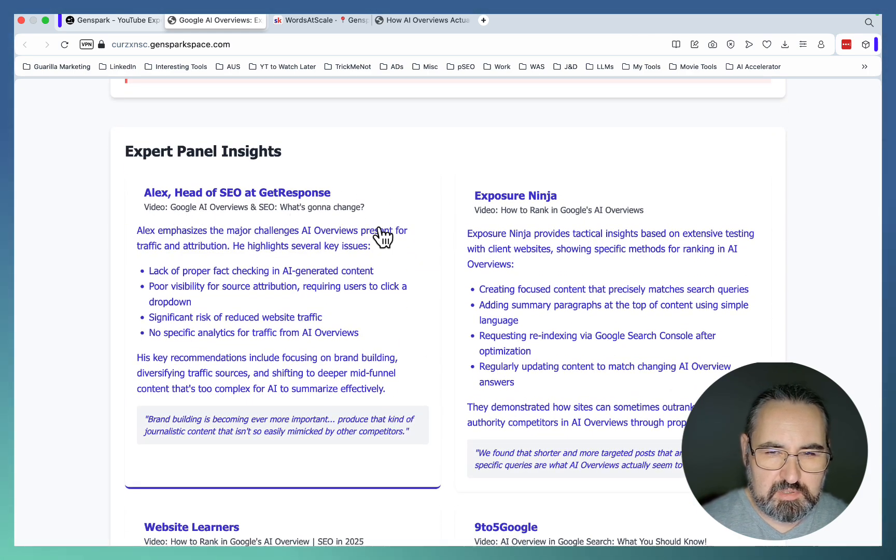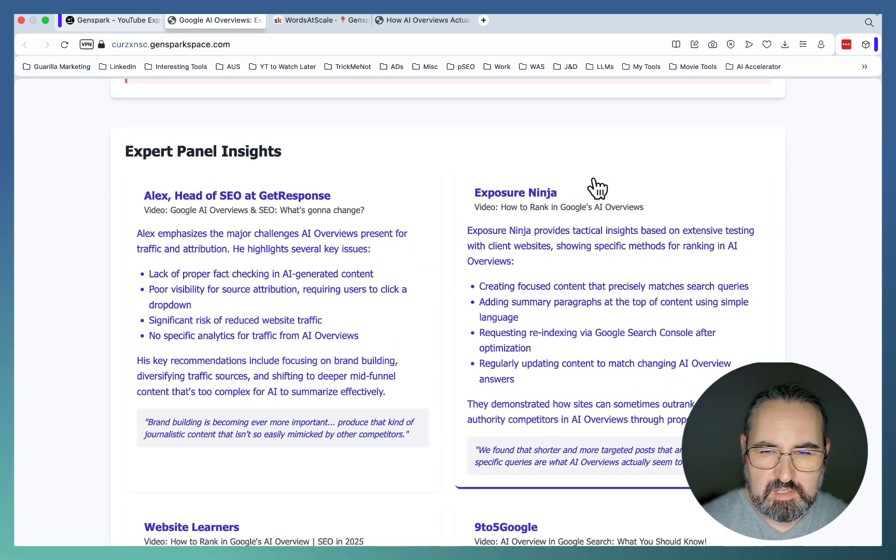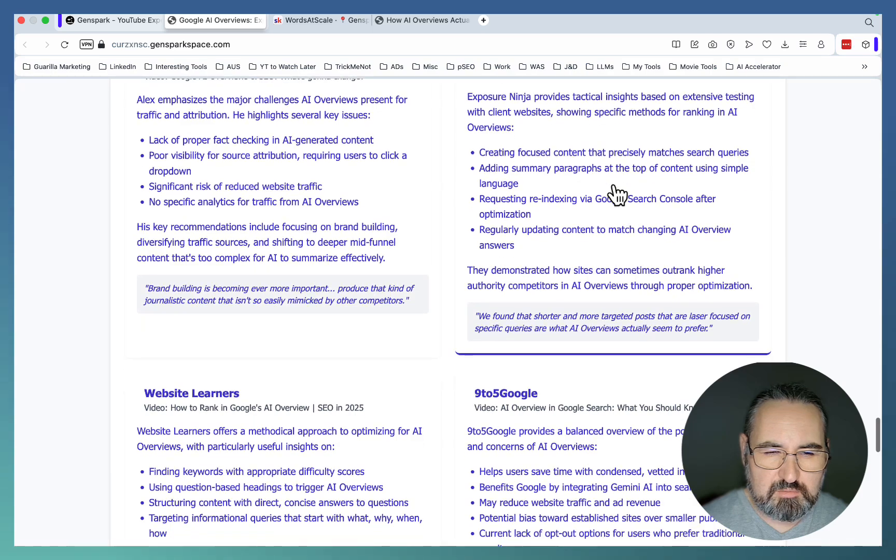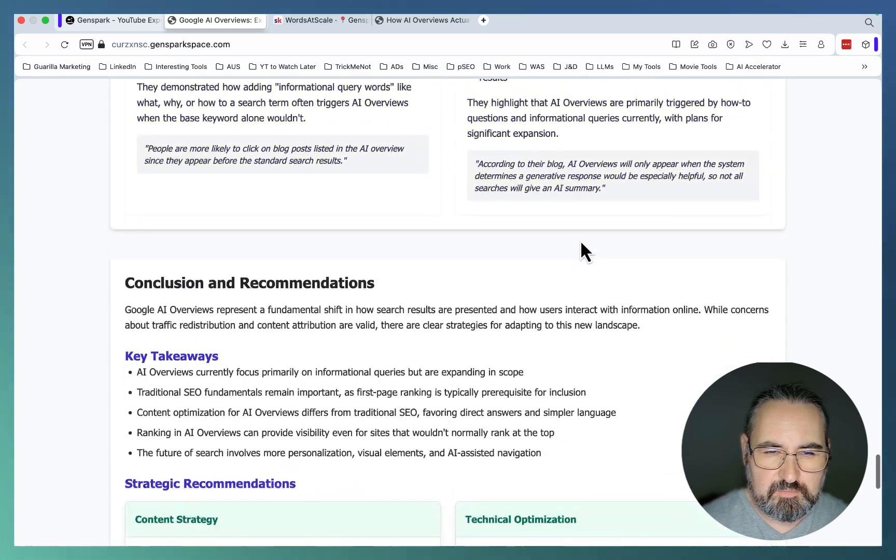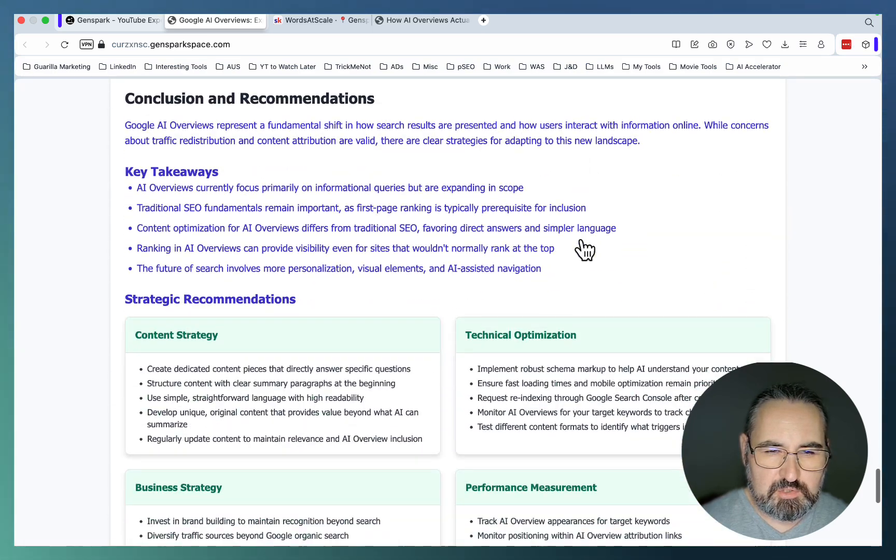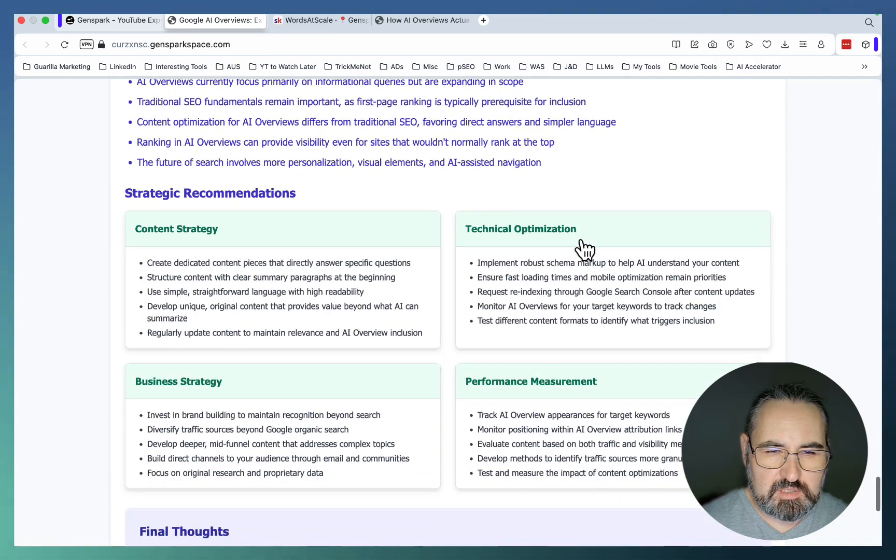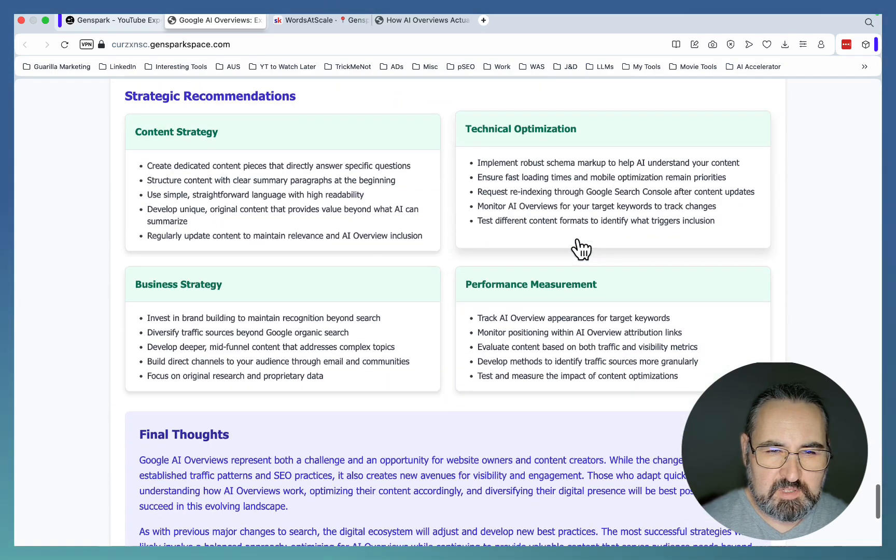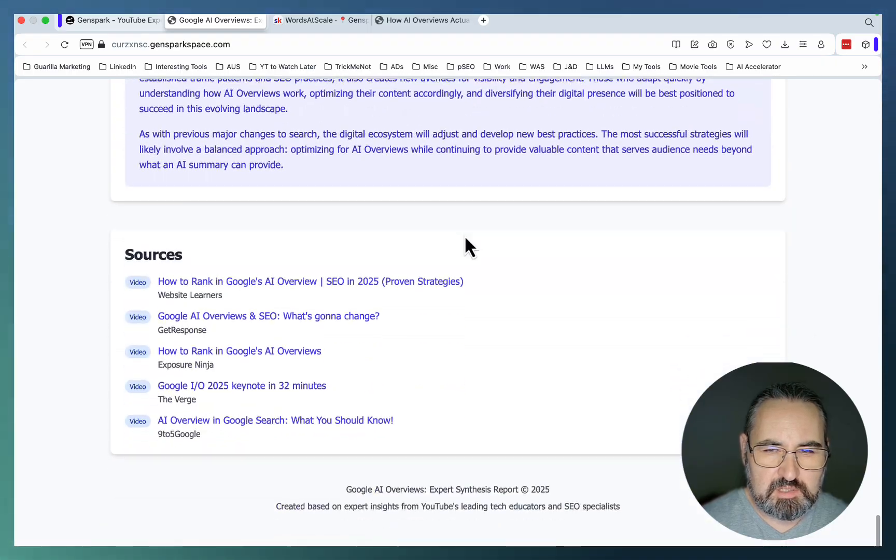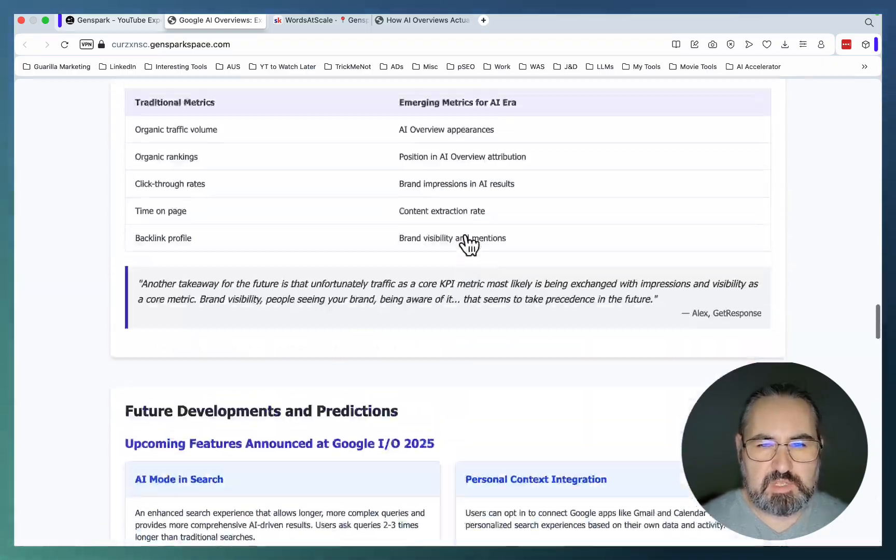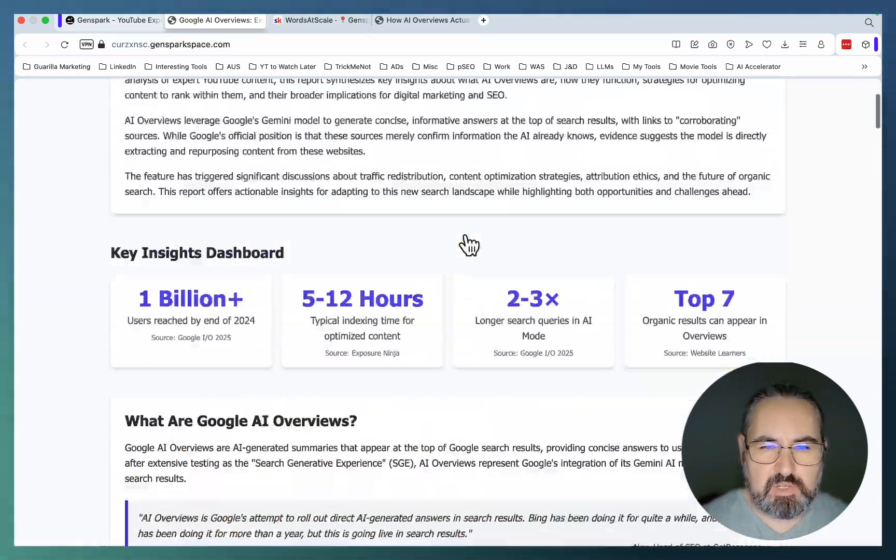Alex from GetResponse, Exposure Ninja, Website Learners. Conclusion recommendations, strategic recommendations, final thoughts, and sources. So this is invaluable. This is a self-sufficient learning guide that you can post online that plays into the whole information gain concept.